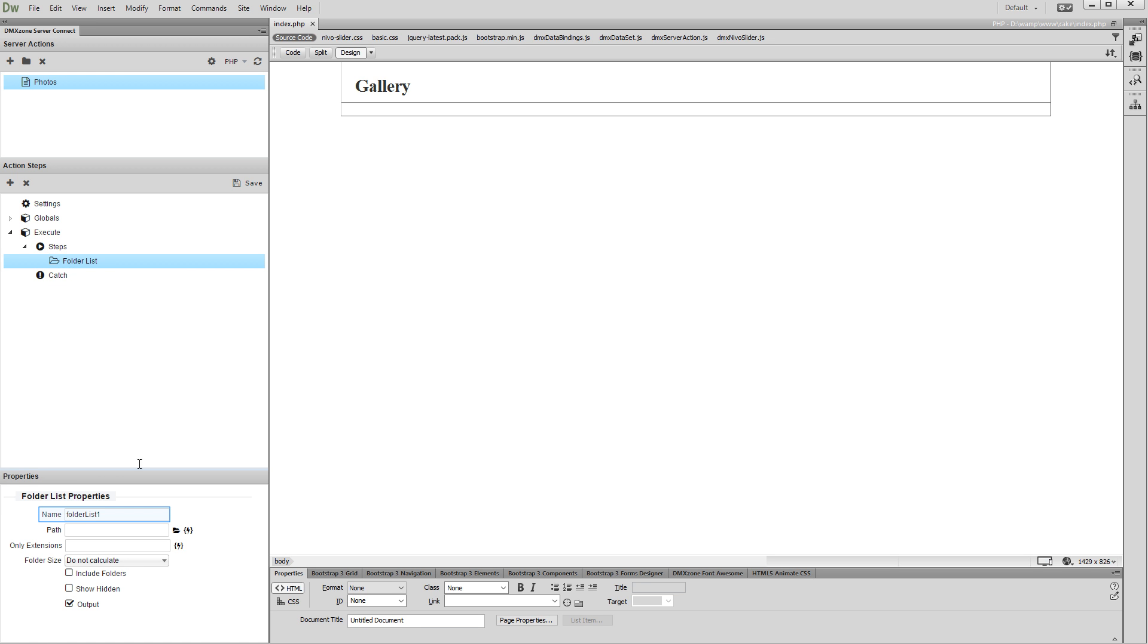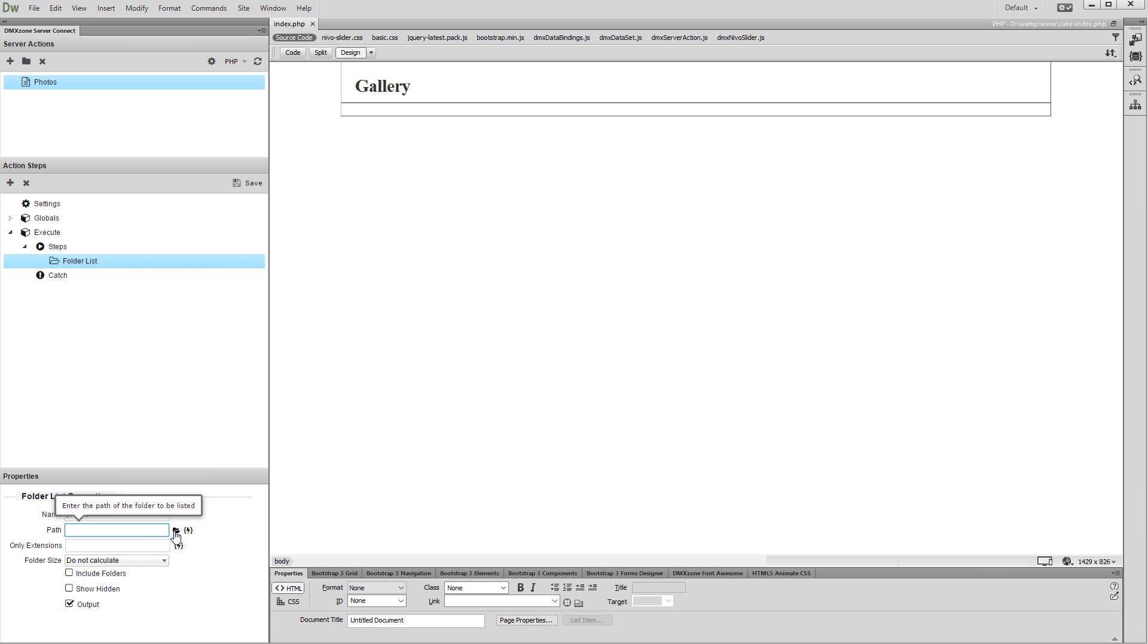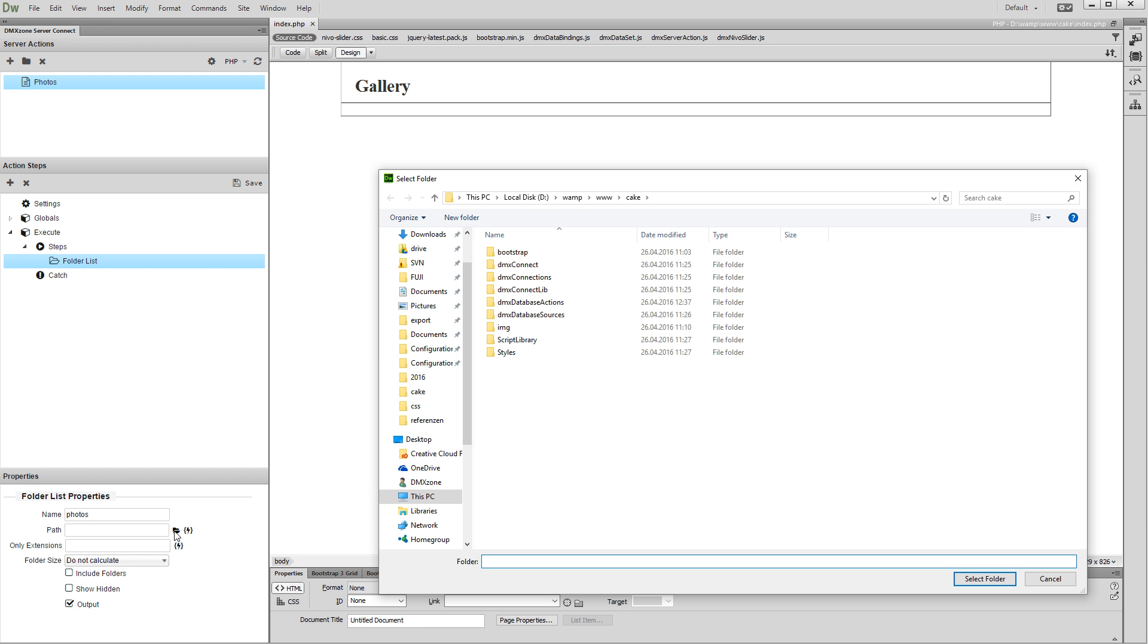Add a name for this folder list. We call it Photos. Then, select the path to the folder which contains your images. Click the Browse button in order to select the path and open your images folder.